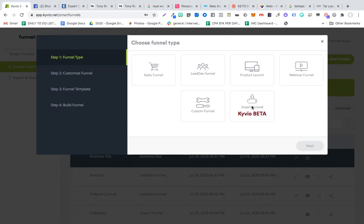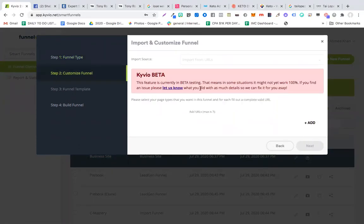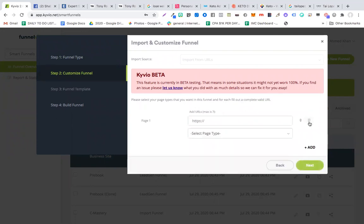In this demo I'd like to show you the Import Funnel option they have. They have lots of templates for their sales funnels, but let me show you the import funnel option — you will be amazed to see this. I'm going to select this, click Next, and it will ask me to add some pages. I'll click Add.